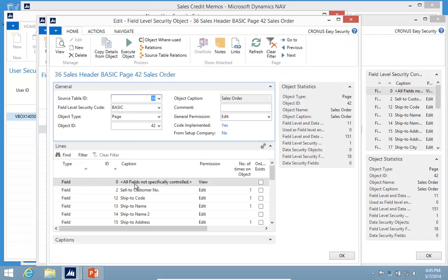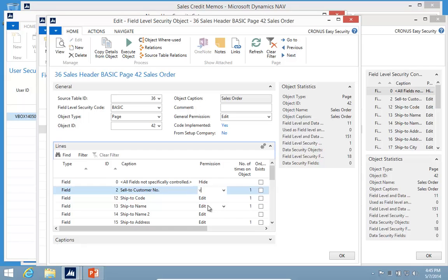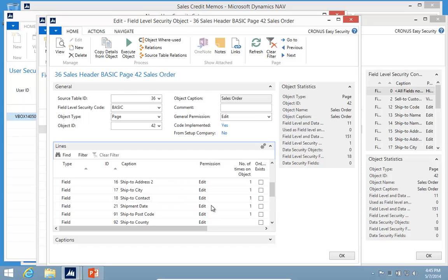Let's go take a look at that. By selecting the right default, I can minimize my setup. So I have selected view, but let's go hide everything and then set the sell to customer number to view. Then there's a list of fields that the user can edit.